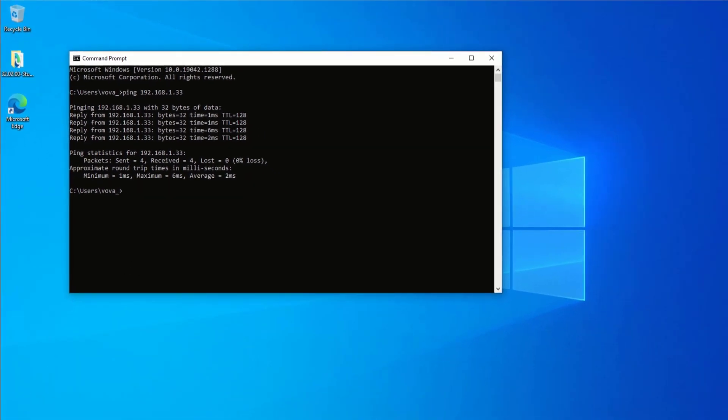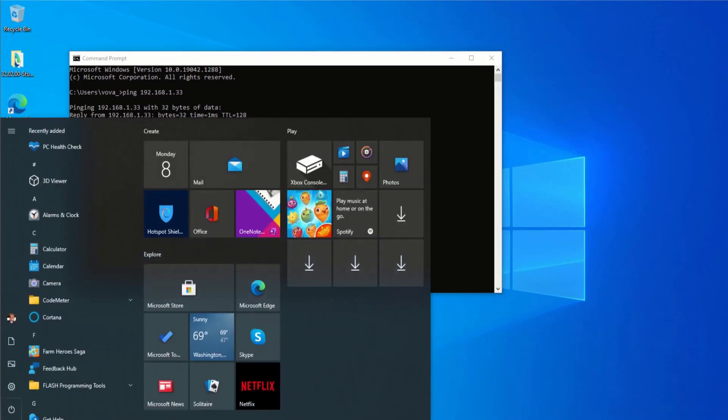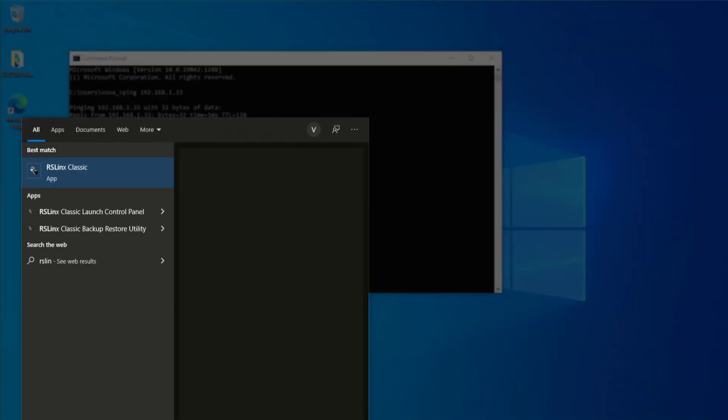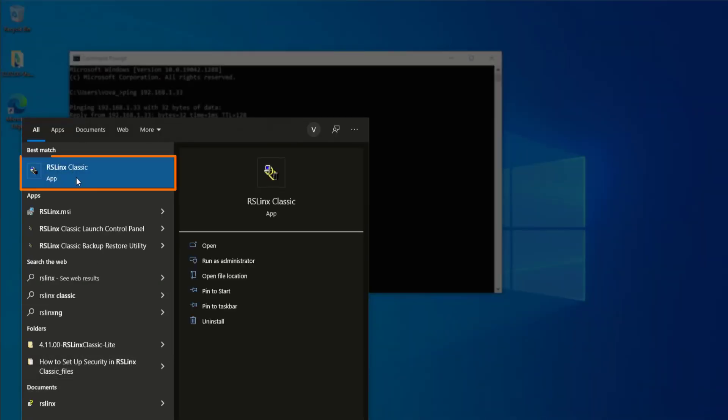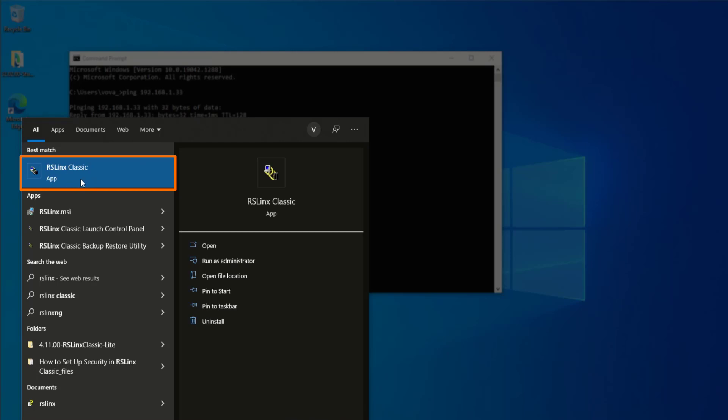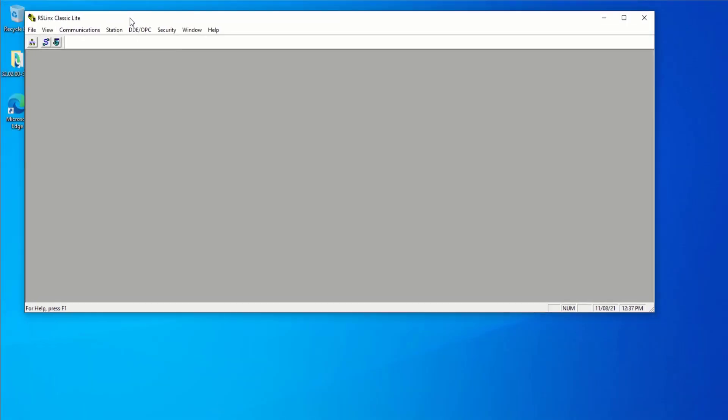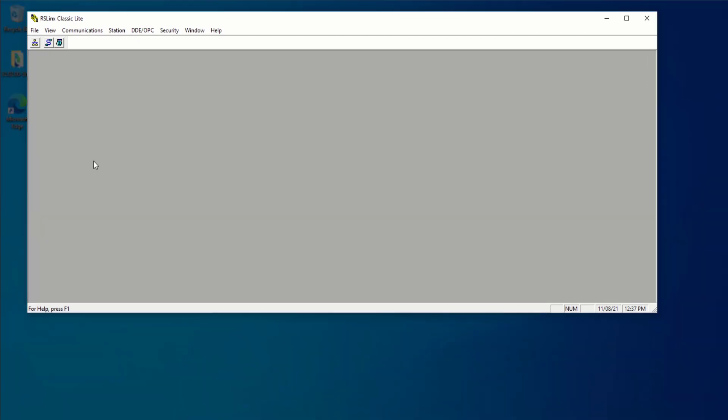Without closing the window, I can once again press on my Windows key or just start typing RSLinx. This is a software that is installed with any RSLogix and Studio 5000 tools. So RSLinx Classic. Select the software. And here it's going to come up in a blank window without any configurations.